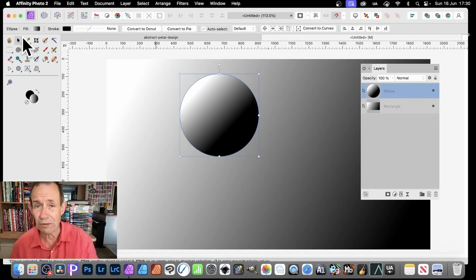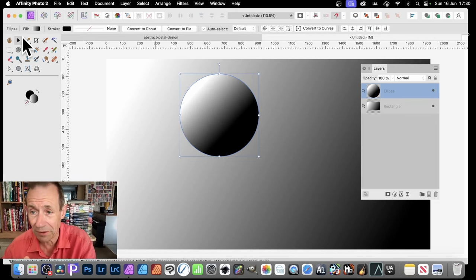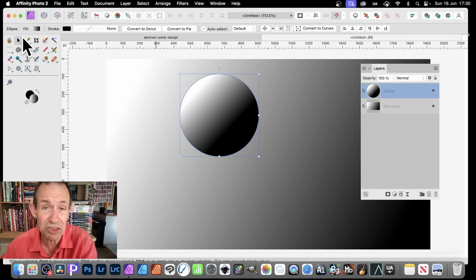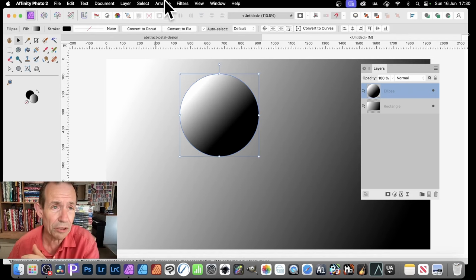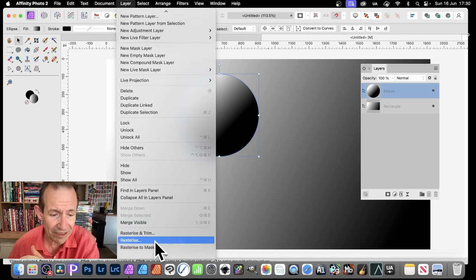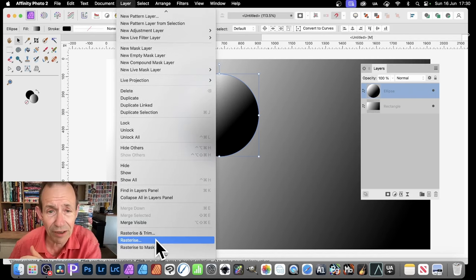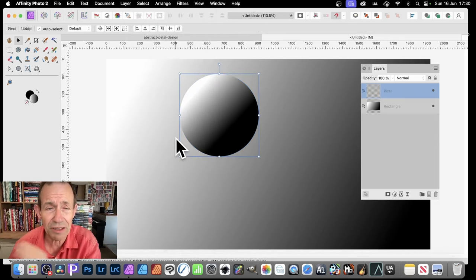Need to now convert it into a pixel layer. The moment it's a shape, what you need to do then is go to Layer and down here to Rasterize.